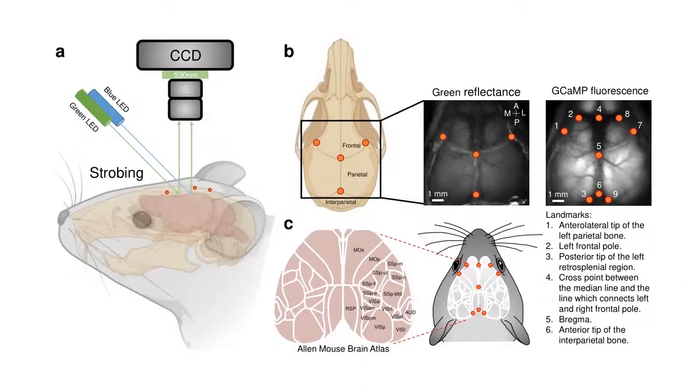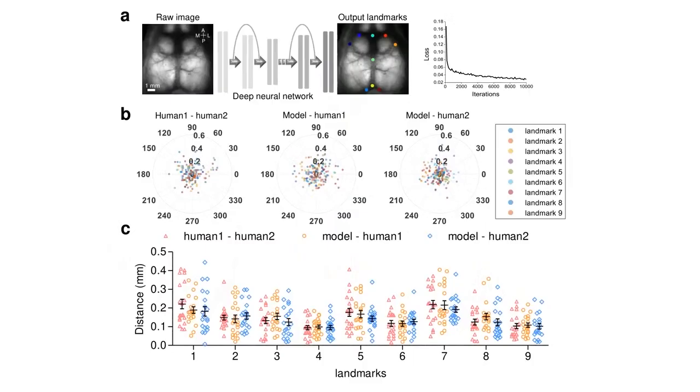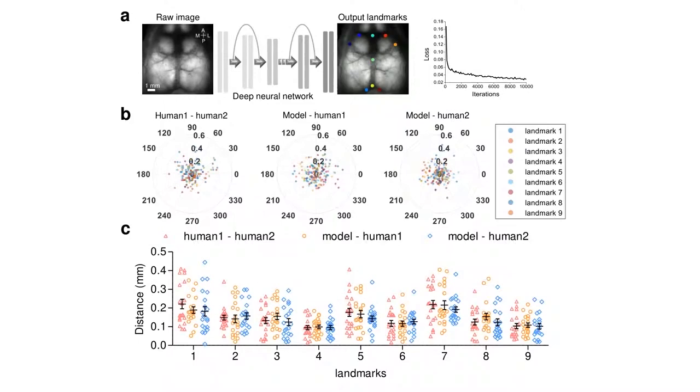We first define the landmarks in a common coordinate system for alignment to the reference atlas. In order to automatically estimate landmark locations, a dataset of images annotated with nine anatomical landmarks was used to train a deep learning model. The performance of landmark estimation is robust using deep learning.